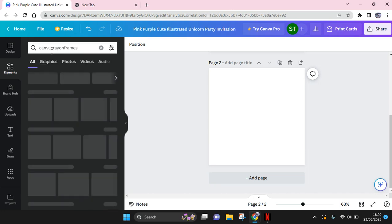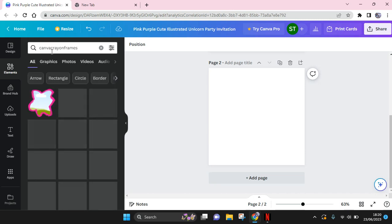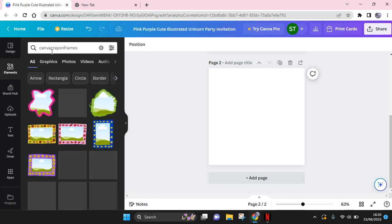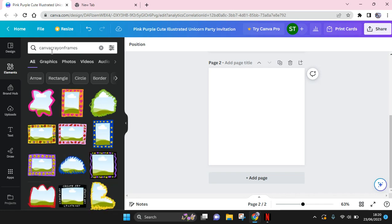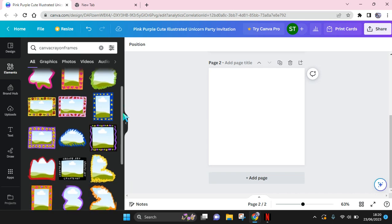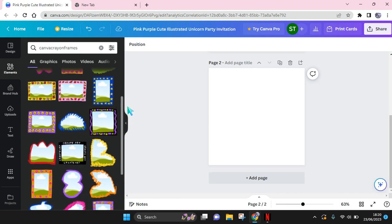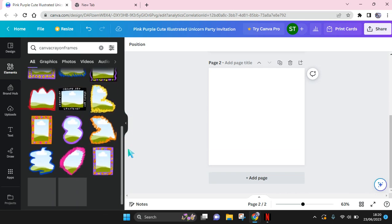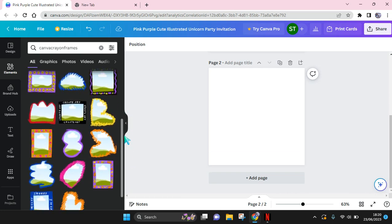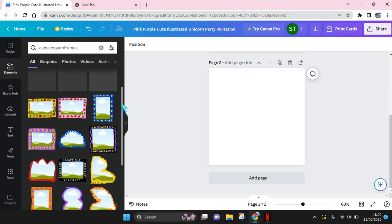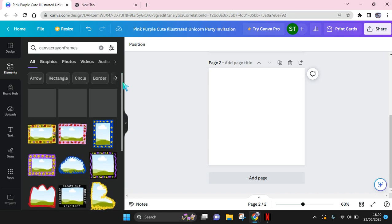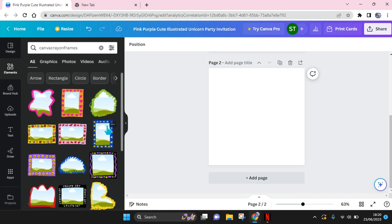Click on enter and in here you'll find lots of free Canva crayon frames that you can use, maybe for your scrapbook design or just any need. So for example, I want to use this one.